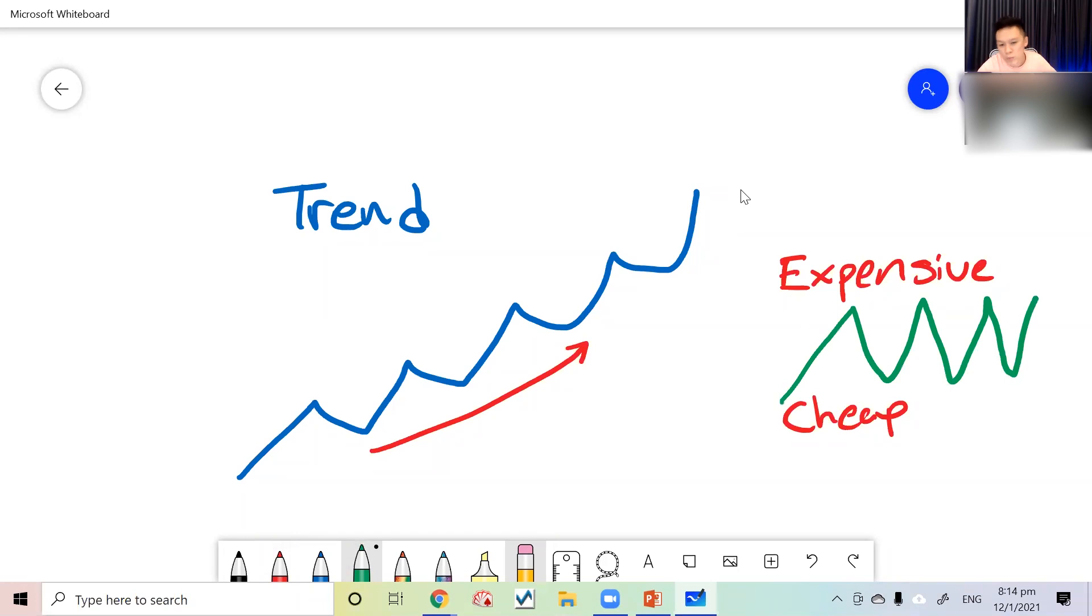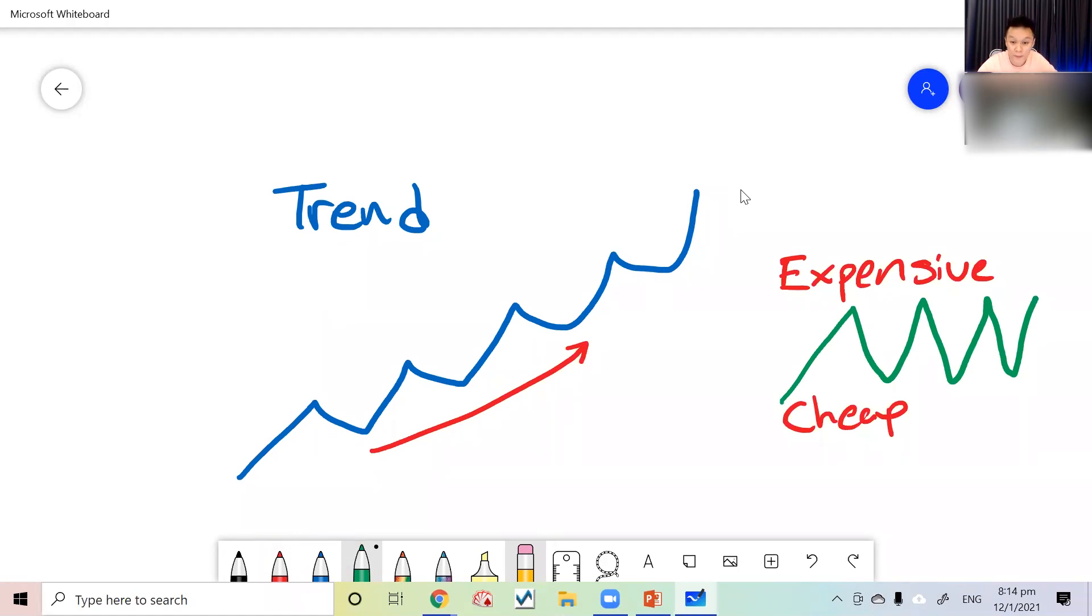Expensive can become more expensive. Nobody expected Bitcoin to go so high, nobody expected Tesla to go so high. Definitely it's expensive, but are people making money? The answer is yes.